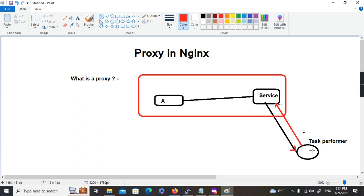So for A, the point of contact will always be the service. Similarly, the task performer will not know where the request comes from — we can configure it in that way. For example, if you are in Japan and you want to access something in America, and that website is not allowing users outside the US, you can connect to a proxy or VPN server within the US and access the service from that proxy server. The request will always go on behalf of that server.